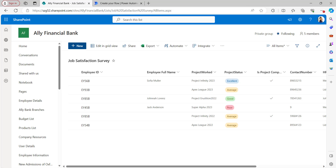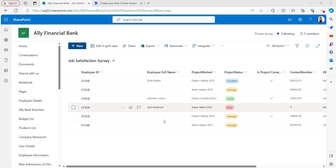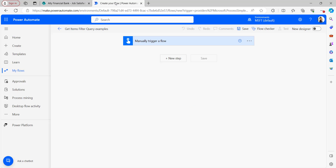Now let's see the first example: Power Automate Get Items filter query for null. In this SharePoint list, I want to filter and fetch those items that have null values in the Employee Full Name column. So let's go back to the Power Automate flow and create the flow here.